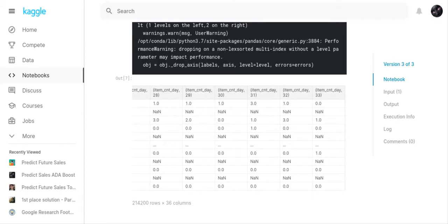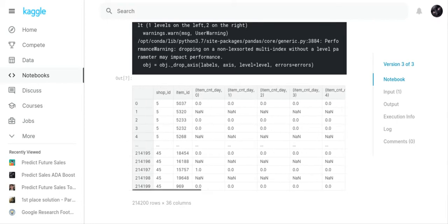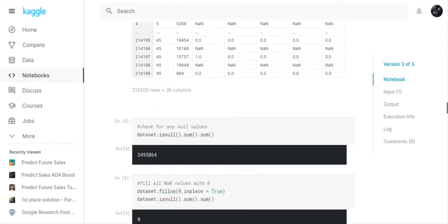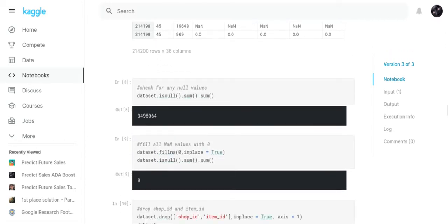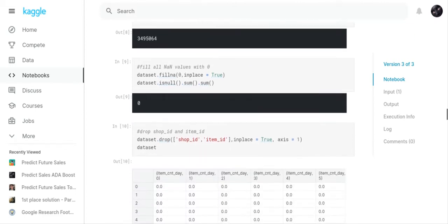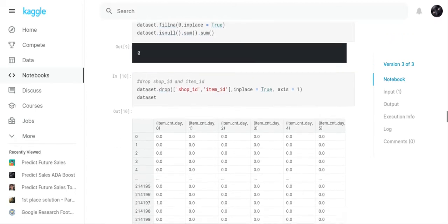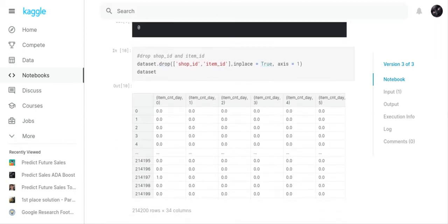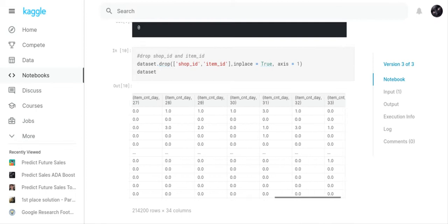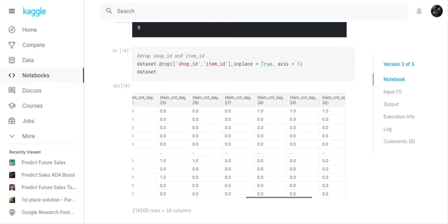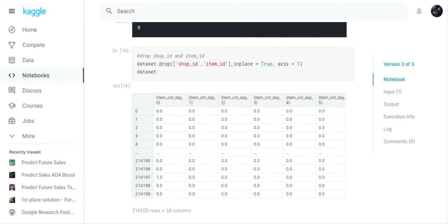You've got lots of NaN values, so we tested for null values—there's plenty of null values—so we replaced all null values with a 0. Now in our dataset we dropped the shop_ID and the item_ID. The only thing that you have is item_count_day from 0 to 33.